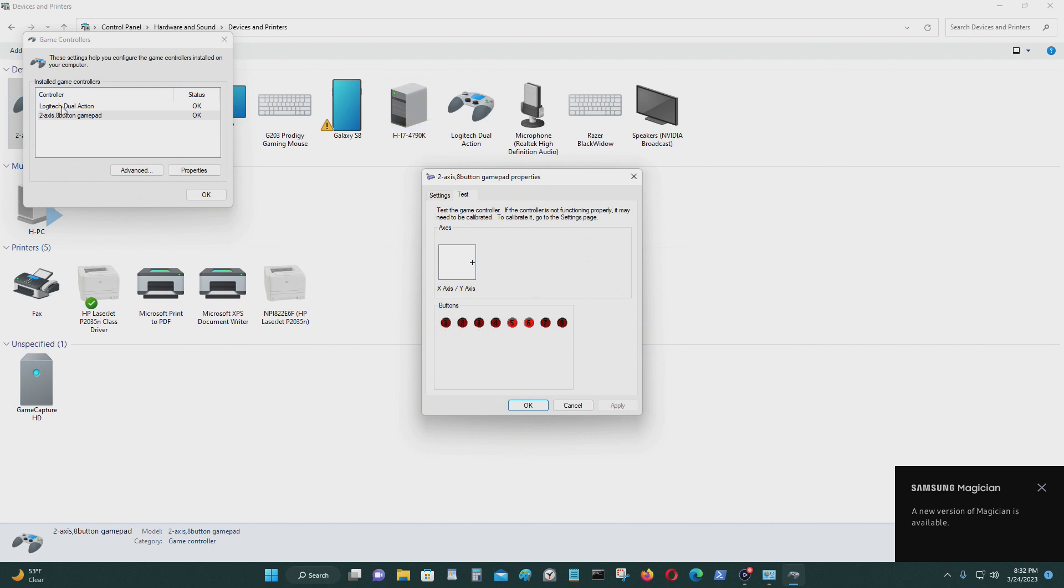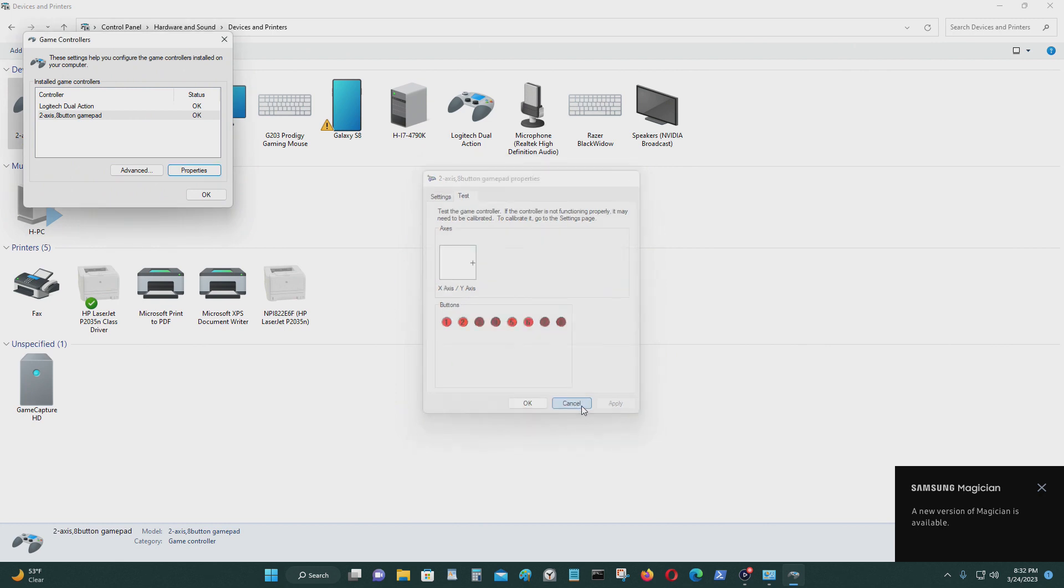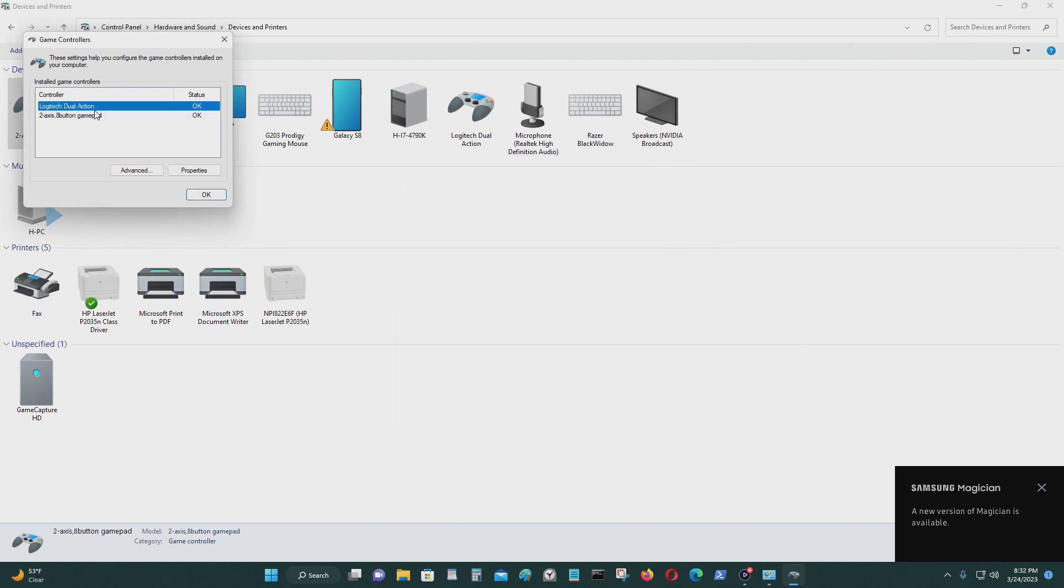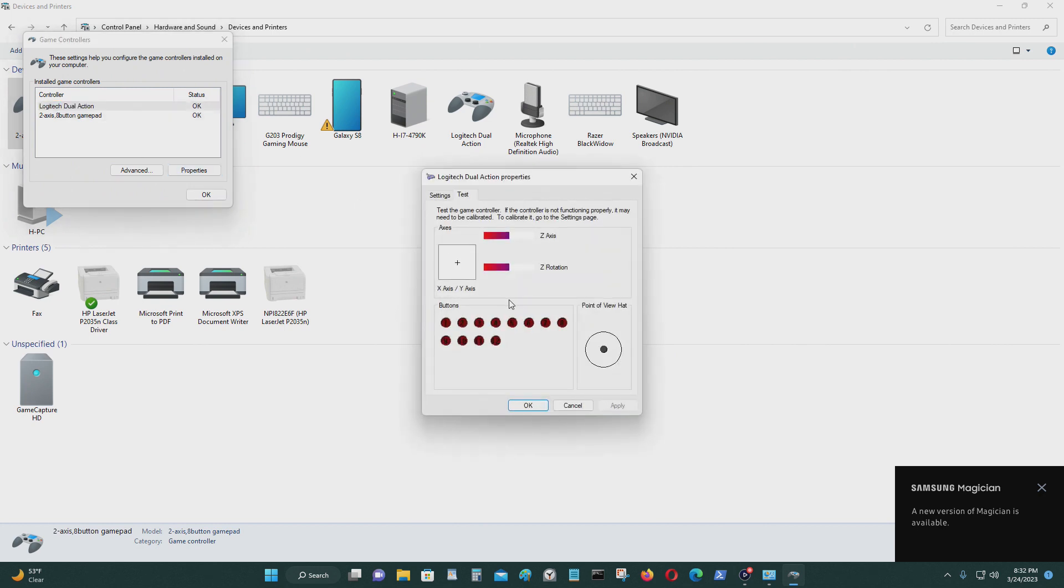I'll show you the other controller that I have. Let me cancel this. Properties here. This is another joystick gamepad that I have.